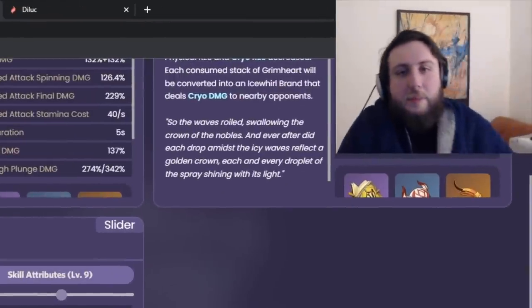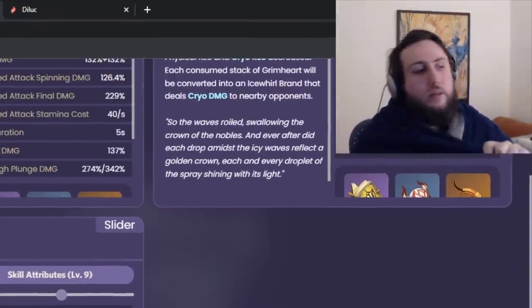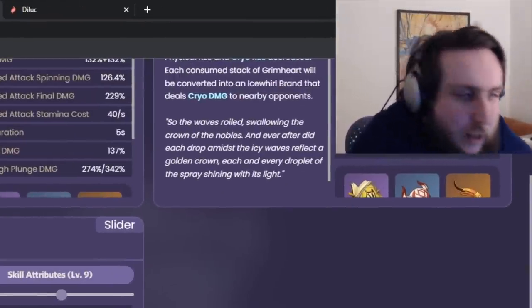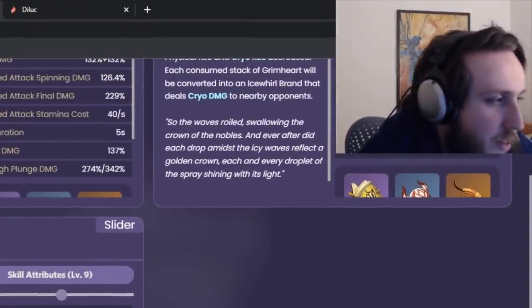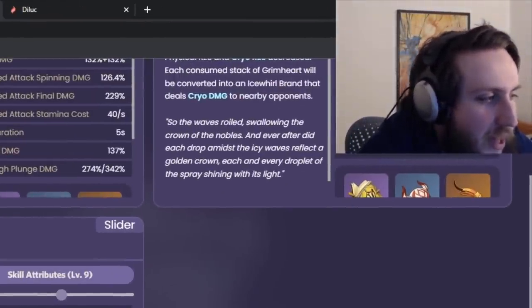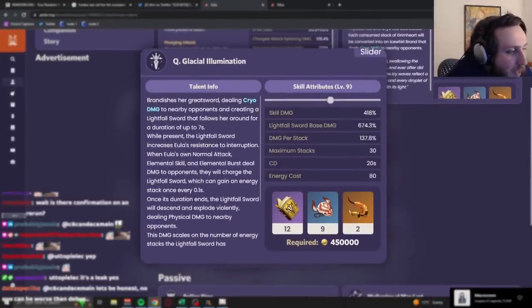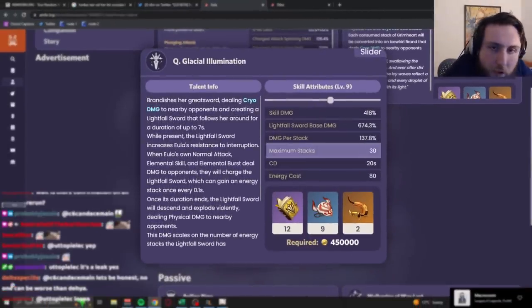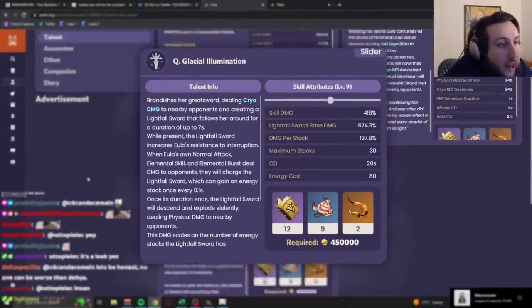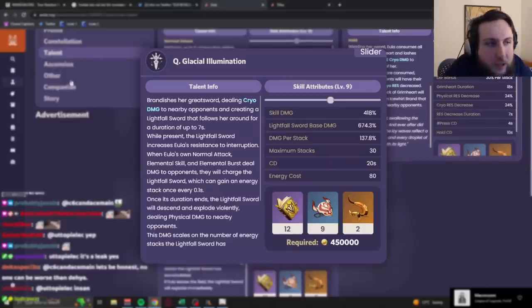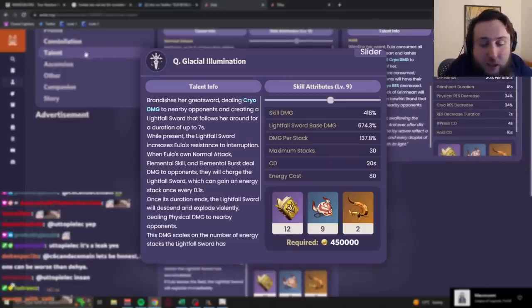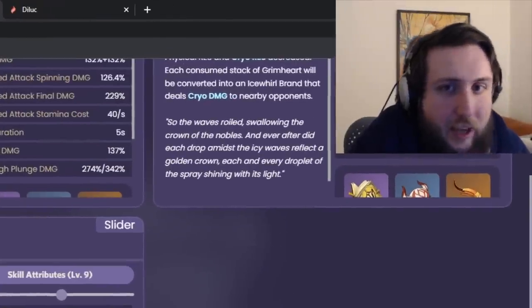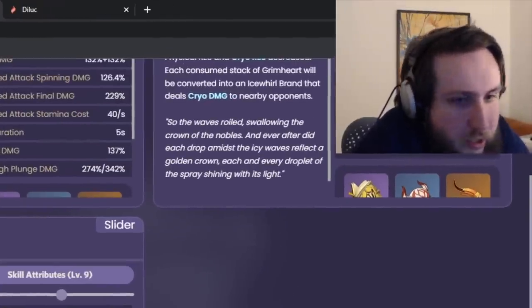Now, this might sound a little confusing, because, I mean, yeah, let's be honest, it kind of is. The wording on this isn't that great. It says maximum stacks 30, but you're never reaching 30 stacks. Unless, as we're gonna see later, unless you go for constellations. But, at her baseline kit, you're never reaching 30 stacks.